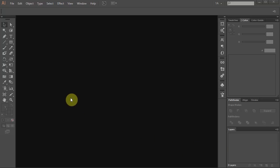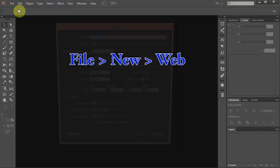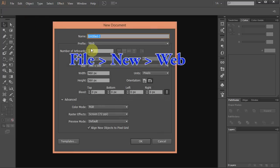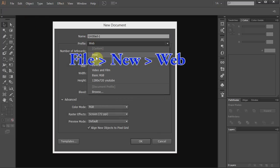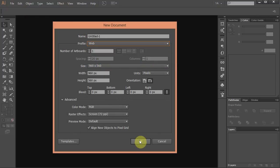Let's make a new document. Go to File, New and set the profile to Web. Click OK.